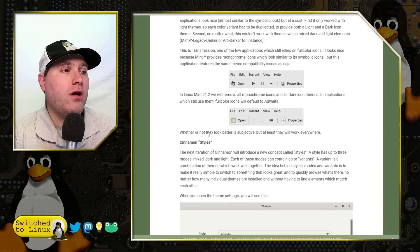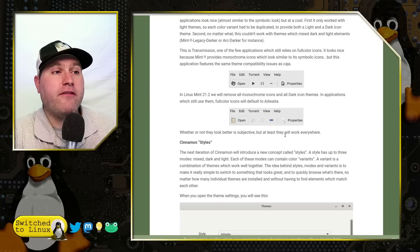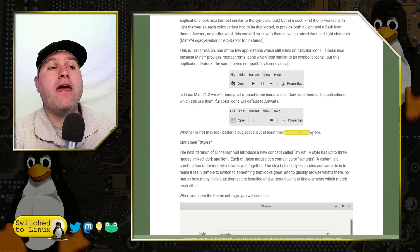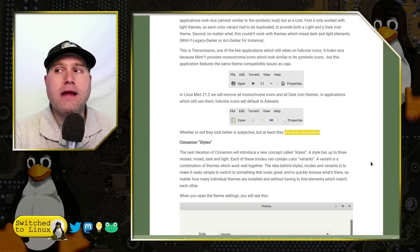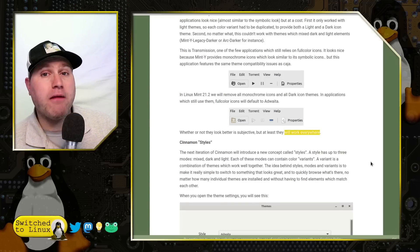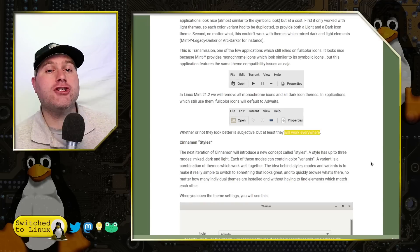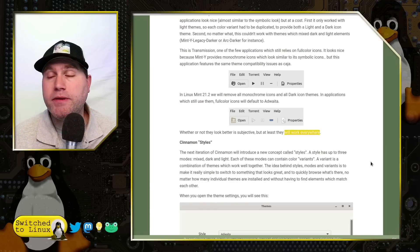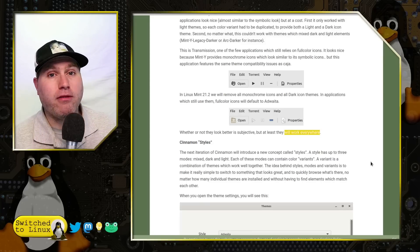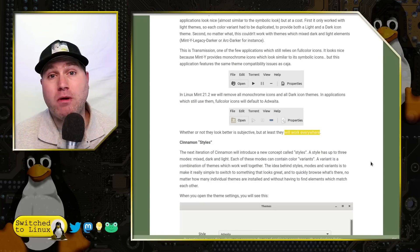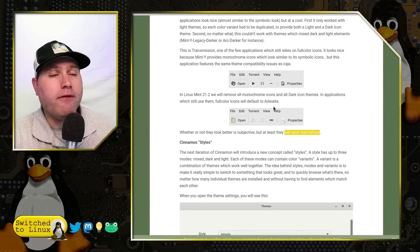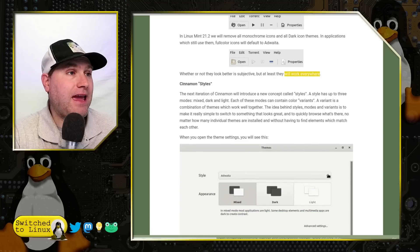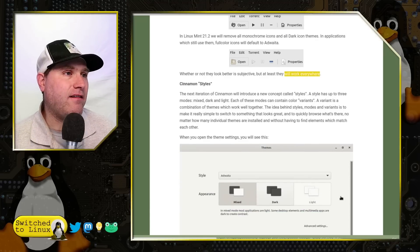So we're going to see a few applications revert back to the full color icons so they may not look quite as consistent within the system. But as they say here whether or not they look better is subjective but at least they will work everywhere. And that is a problem that I've encountered on a few applications in this transitional period where icon themes may not show up. And they're seeking to resolve that the best that they can.